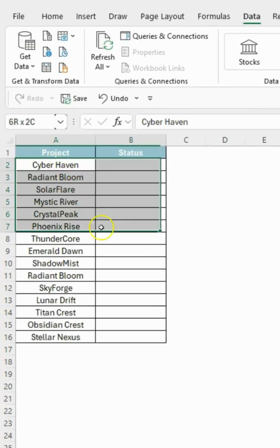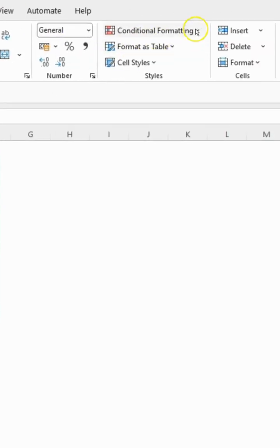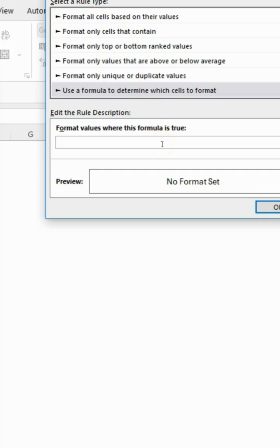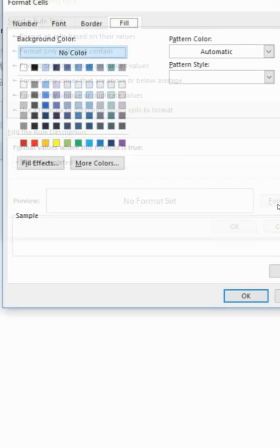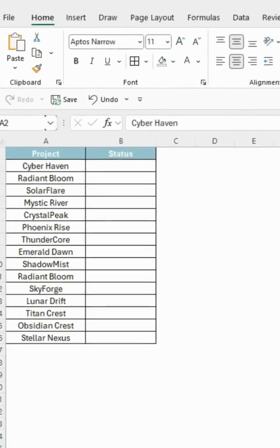Next, select the whole data. Go to conditional formatting and choose new rule. After selecting this option, enter this formula: equals dollar B2 equals Completed. This will highlight all completed tasks. Go to format, pick a color, and press OK. Now repeat the same steps for the other two options.